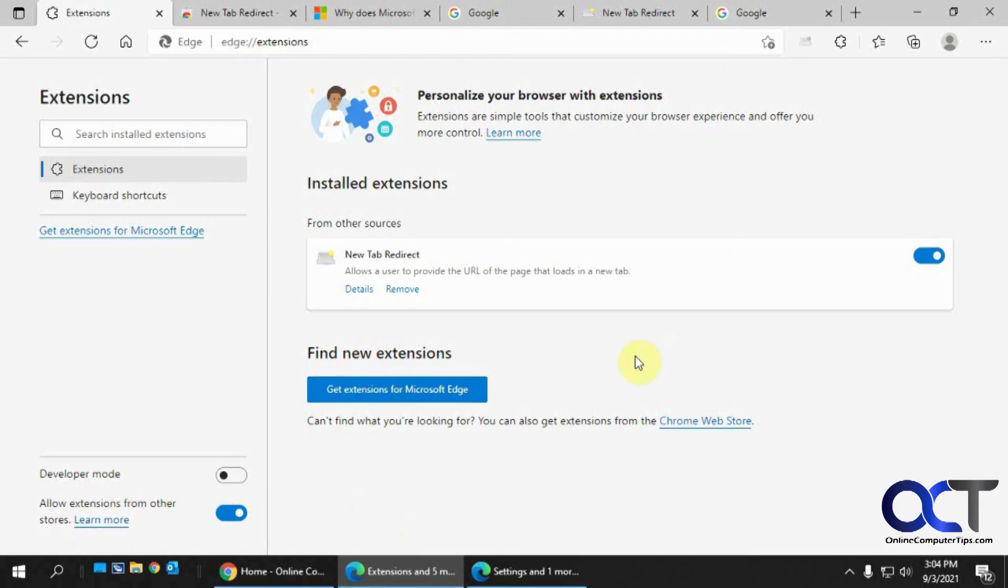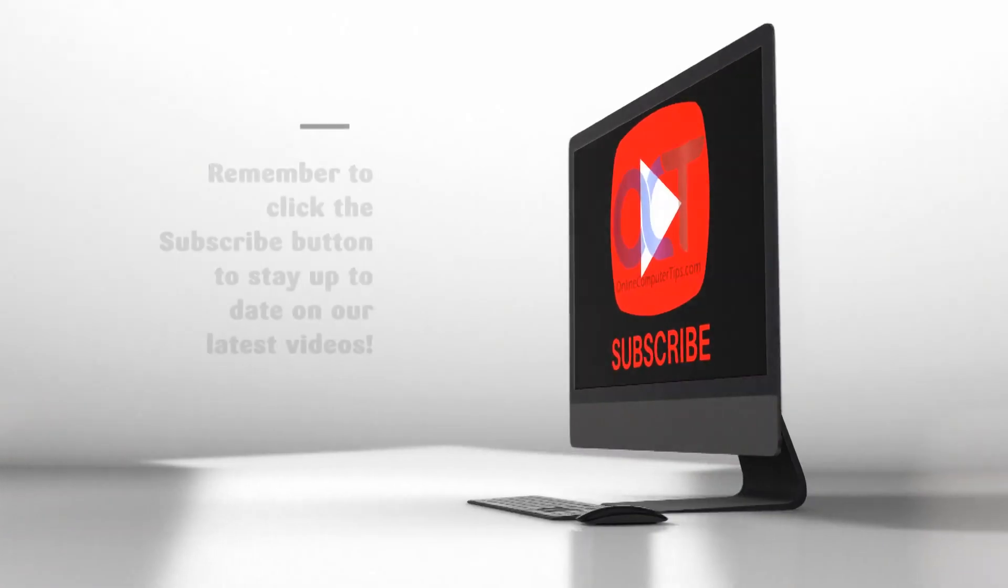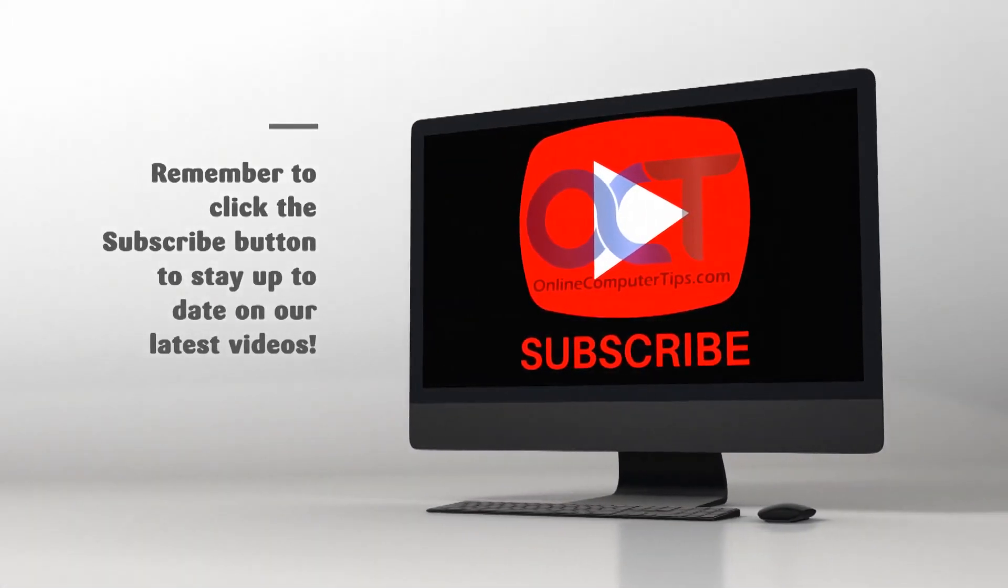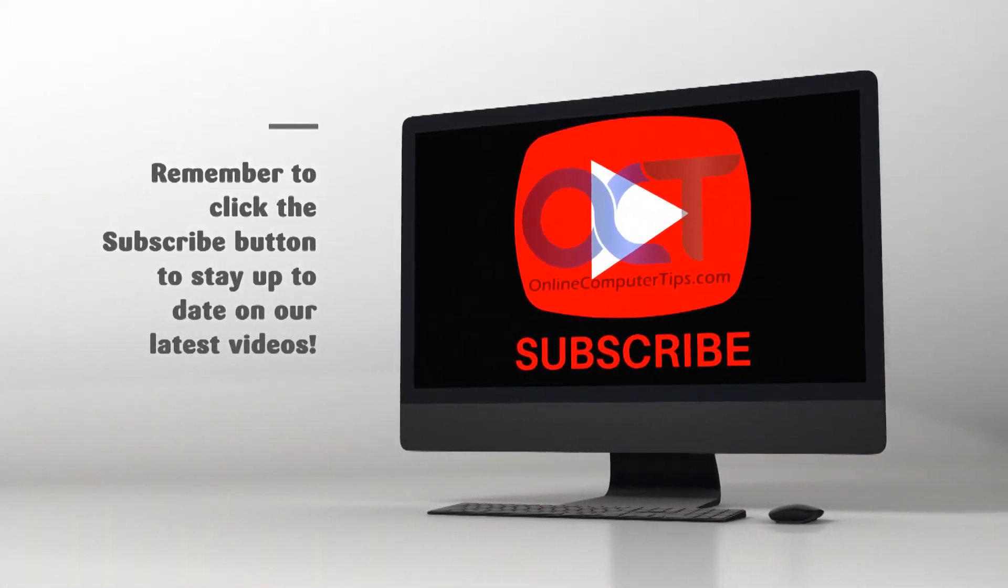All right. Hopefully that's not too complicated. So give it a shot and see how it works for you. All right. Thanks for watching and be sure to subscribe.